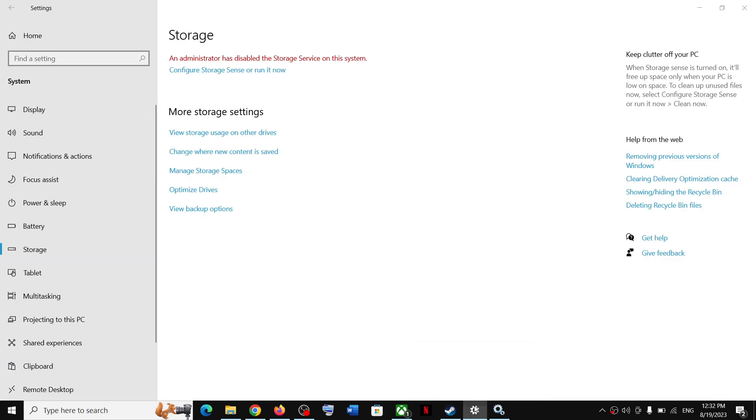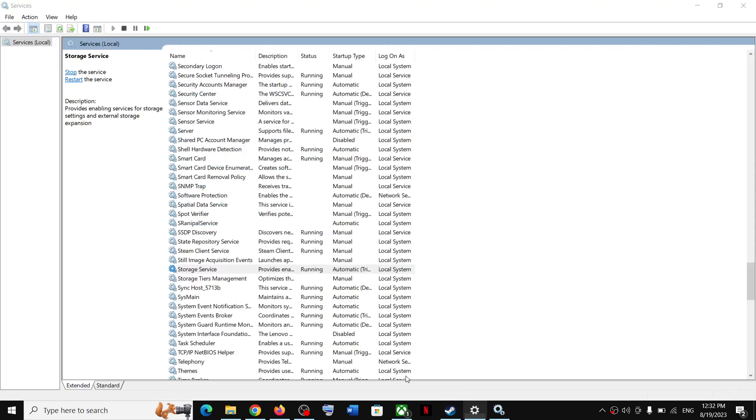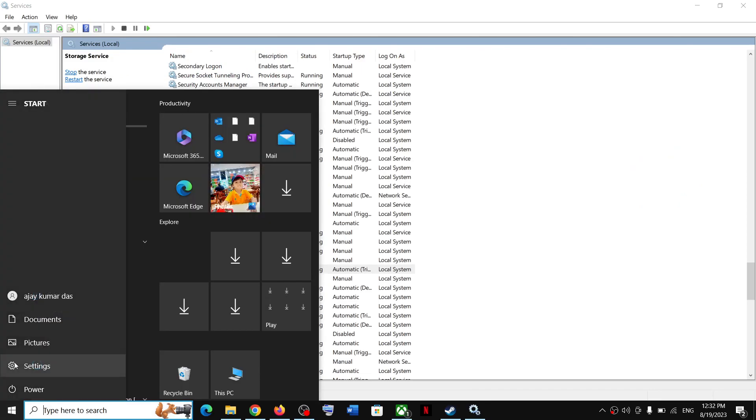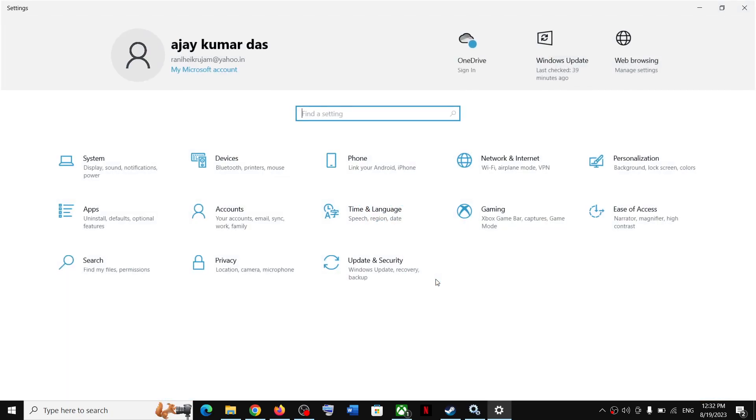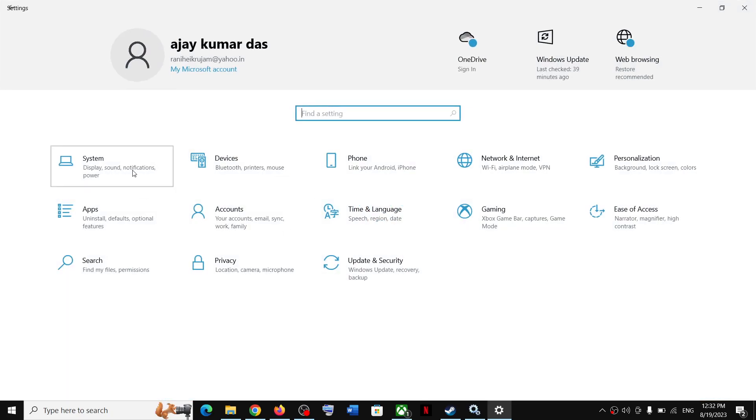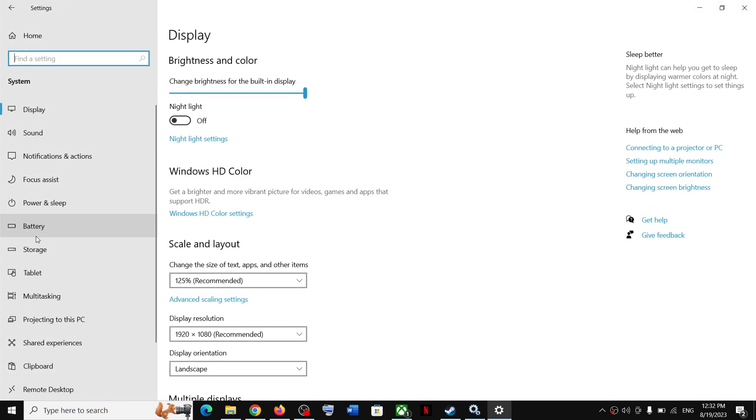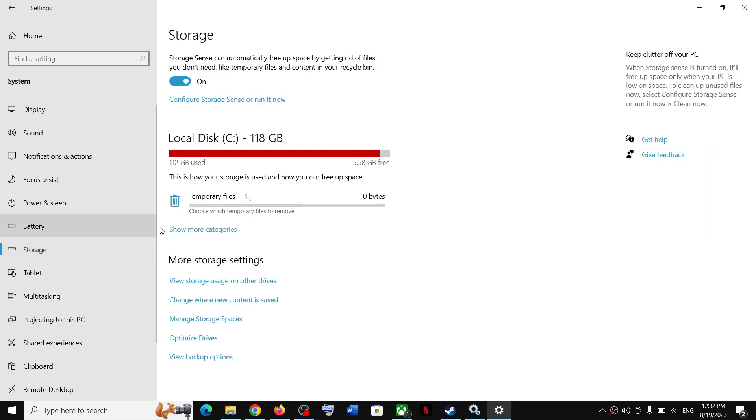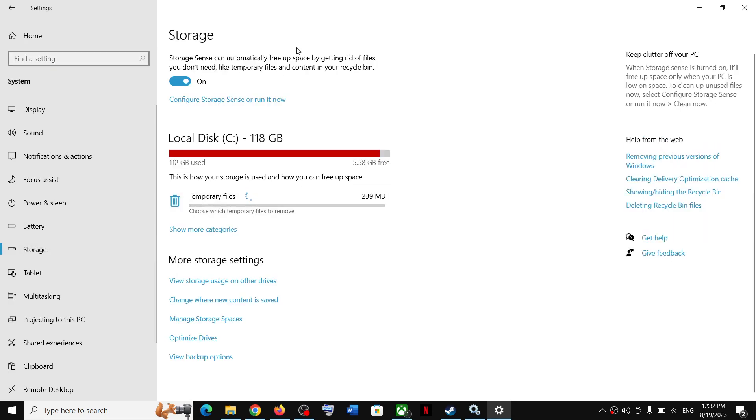Now open the Settings once again and then go to System > Storage. Now you don't see the error message anymore. This is how you can get rid of the error. That will be all. Thank you so much for your time and please like this video and subscribe to my channel.